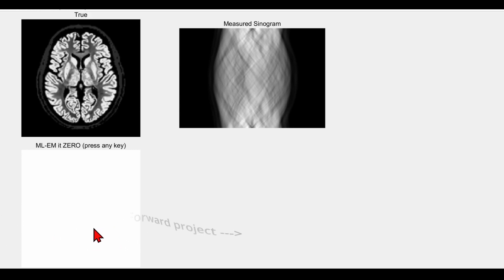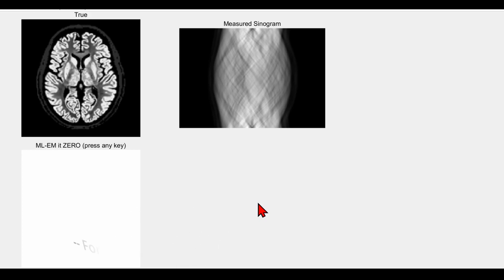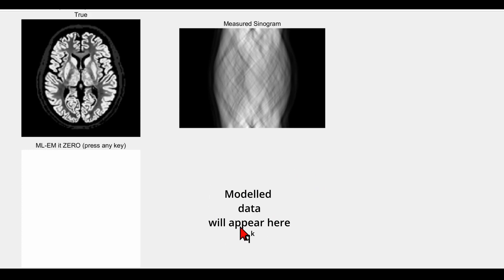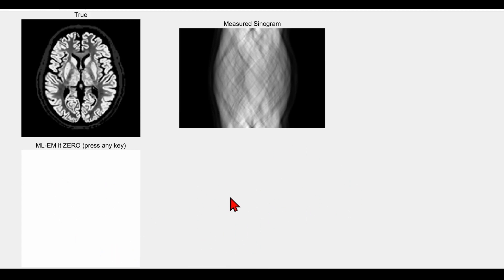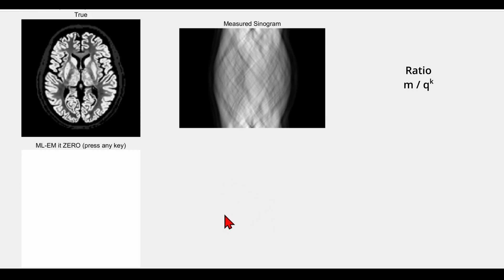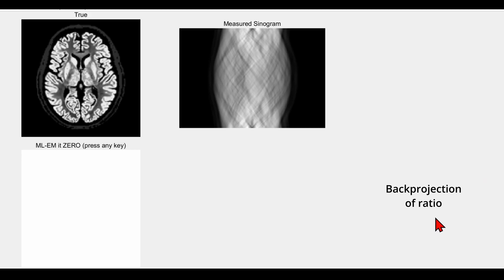What I'm going to do in the EM algorithm is simply forward project that using the line integrals to predict what the measured data would have looked like if this were the true distribution. Of course it's uniform initially, so the sinogram will look very different to the measured sinogram. In the top right corner I'll show the ratio between the measured sinogram and the model of the mean, the forward projection. That ratio will be shown there, and I'll back project it. In the bottom right corner I'll then divide by the sensitivity image and multiply. That would be one iteration of EM.